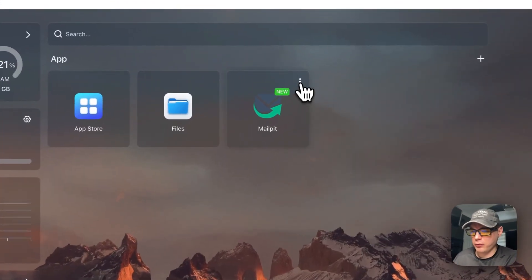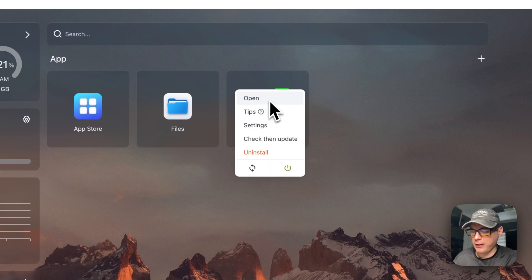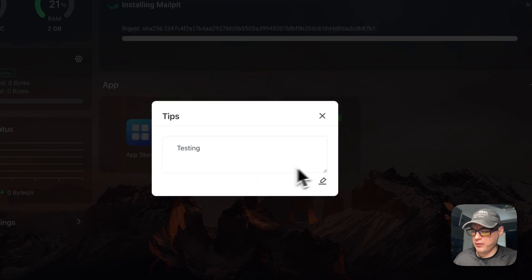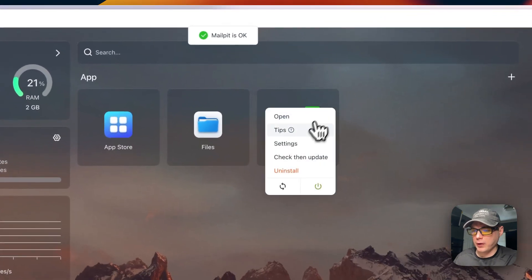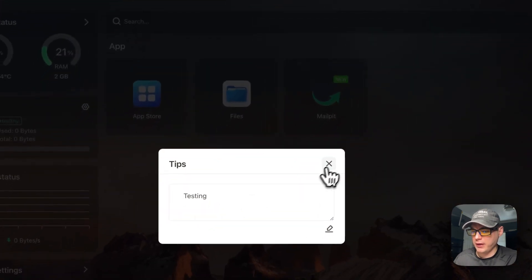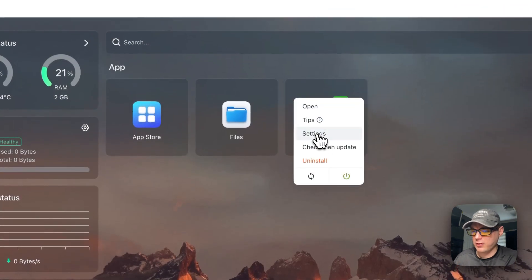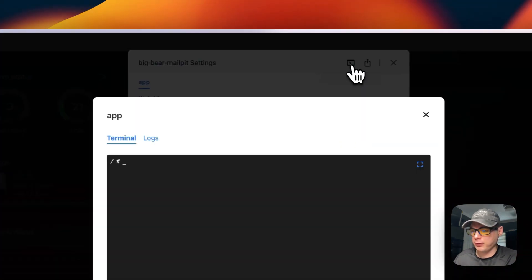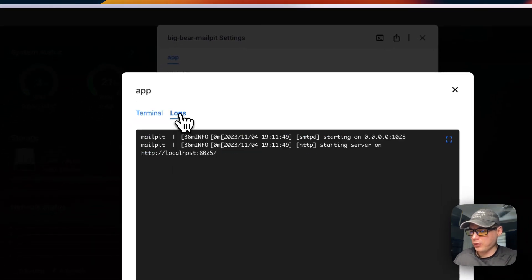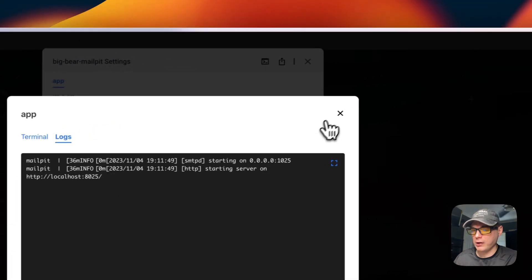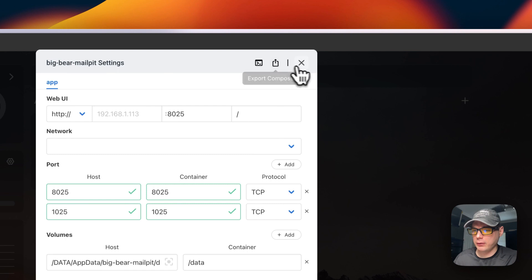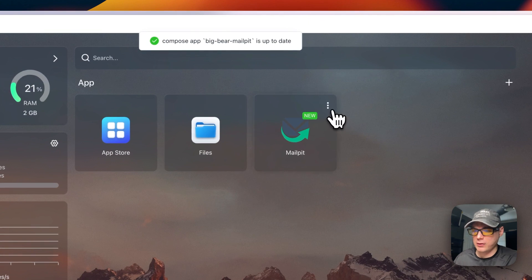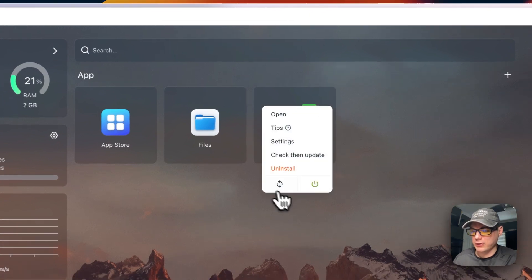In the container settings — accessed via the vertical dots — you can open the web UI, set tips (like a notepad), save them, and they persist on reload. Under Settings you can change container configuration and save. From the top menu you can open a terminal directly inside the container and view logs for debugging. You can also export the Docker Compose, check for updates on the current tag, uninstall, restart, or power the container on and off.